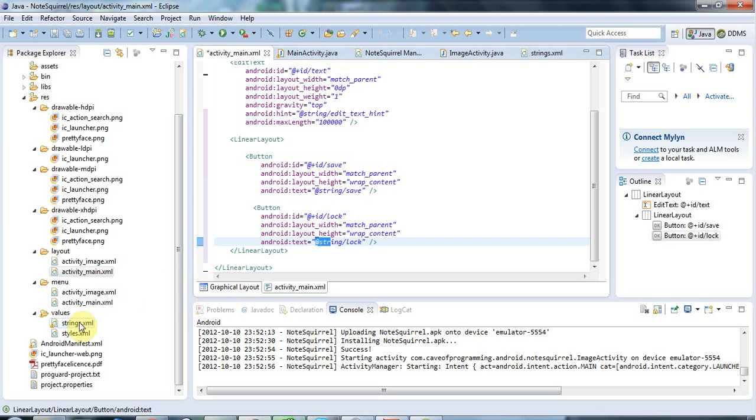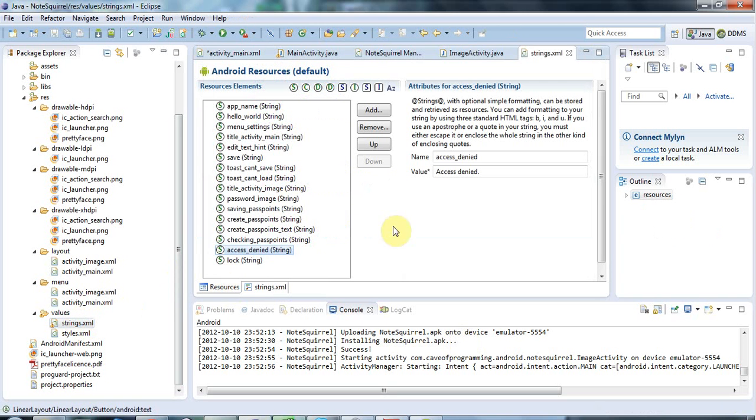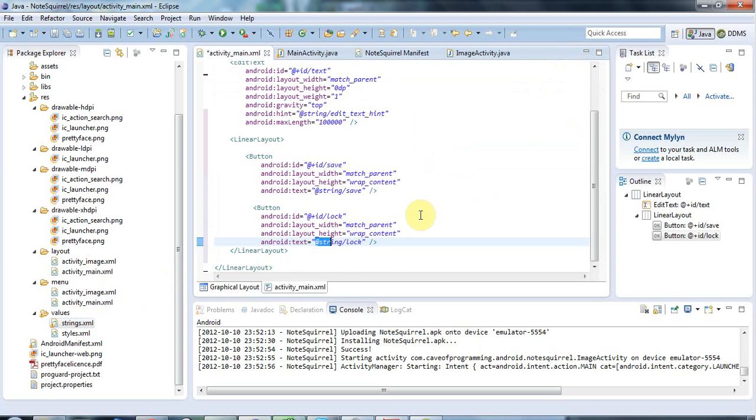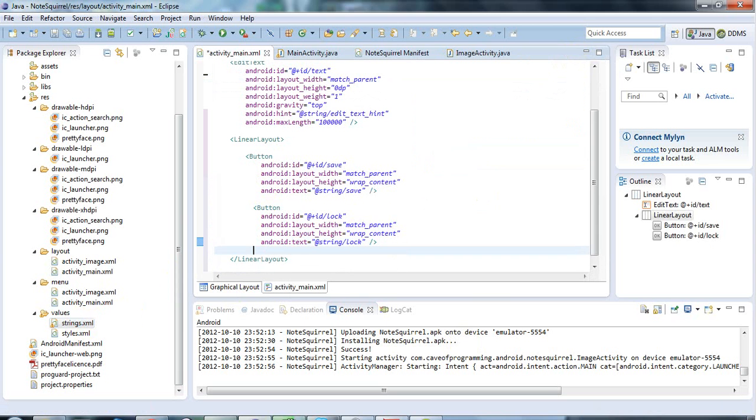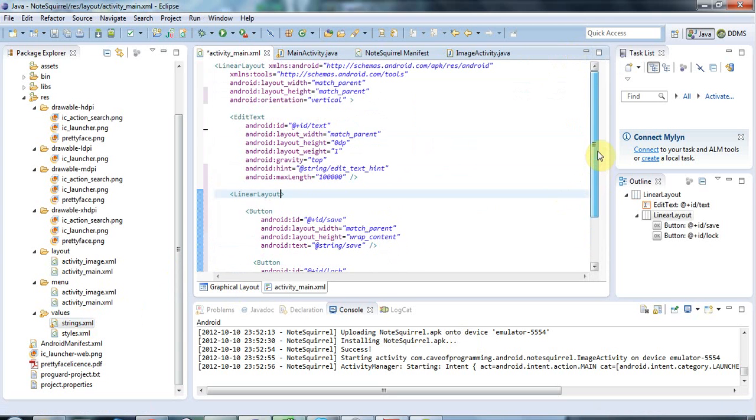And that will now if I look at strings.xml I'll now have this lock string there which is what I want, so I'm using that string for the text on my button.